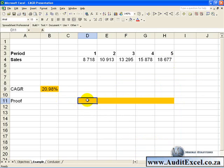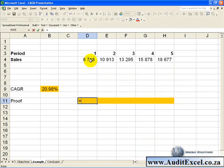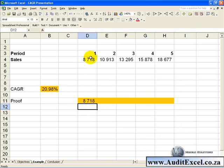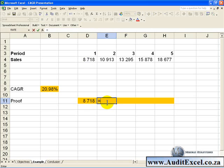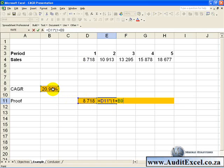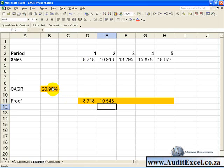What we can say is this cell must equal the start value, and the next cell must equal the start value multiplied by 1 plus the interest rate we determined. We'll just make it absolute, close it, enter, and now when we copy this across,